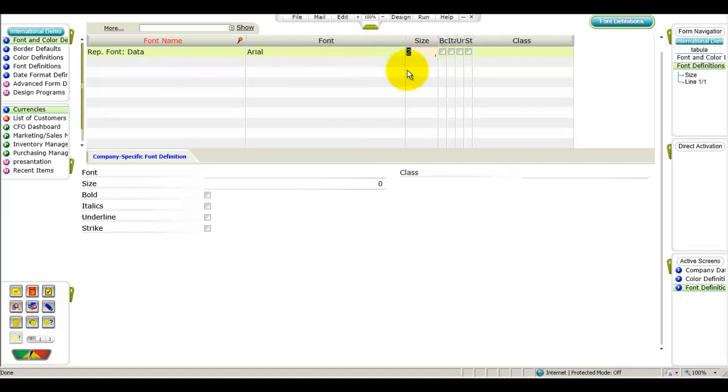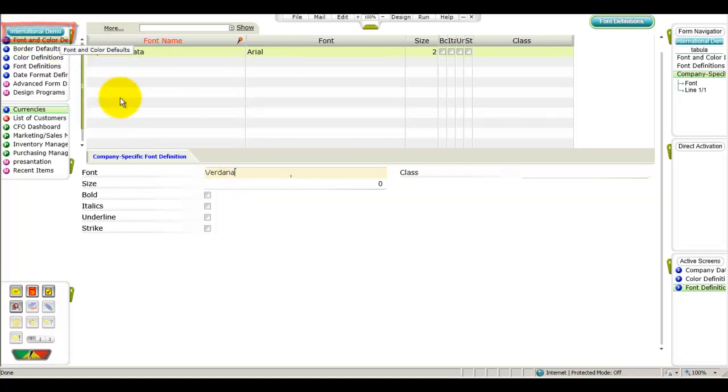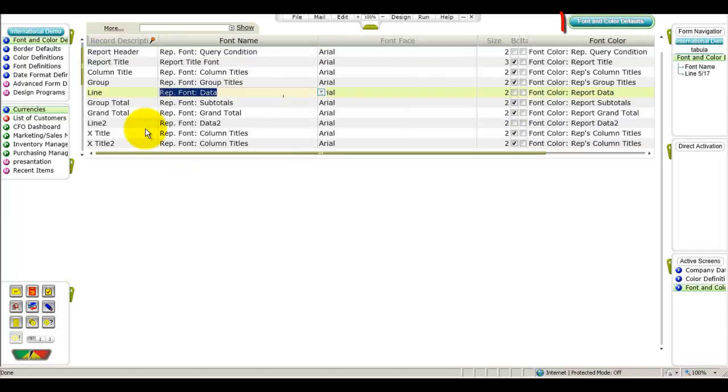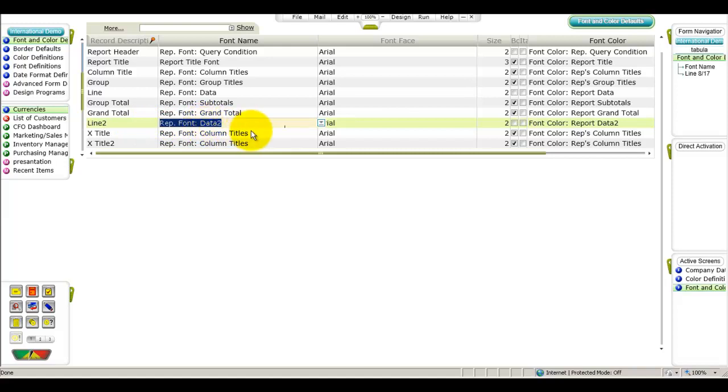You can also set special font definitions for a specific company in the company specific font definitions sublevel form. For instance, let's use the Verdana font for any reports and documents generated in the international demo company, which is our current company environment. Press ESC to return to the font definitions form and then press ESC again to return to the font and color defaults form. And now we'll move to the line for line 2 and repeat the procedure for this report element as well.